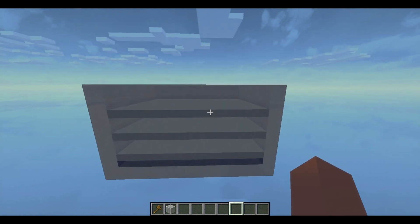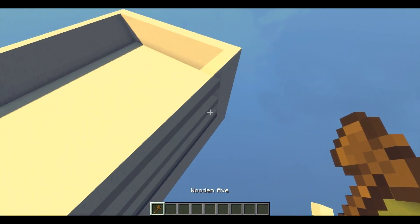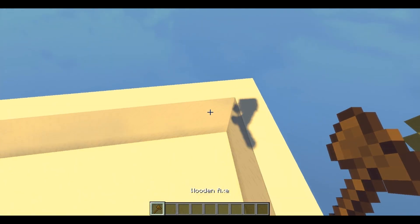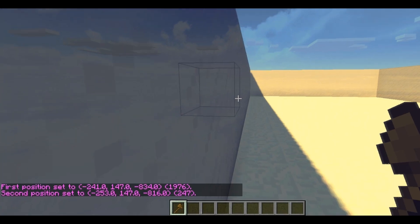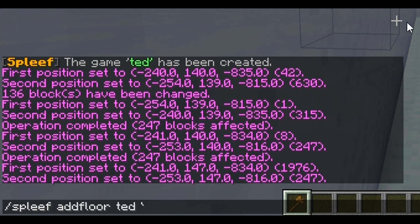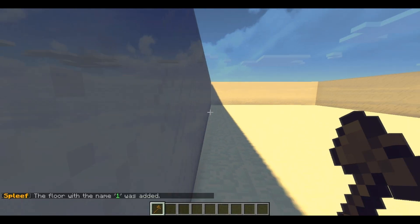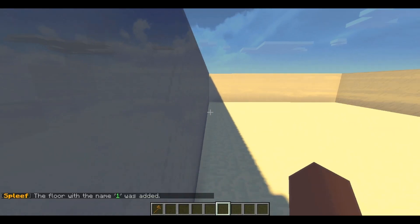So let's get started. First thing you're gonna do is get your World Edit wand and select your first layer. Then you're gonna do slash spleeth add floor, your arena name, and then your floor number — this can be one, or you can just give it a simple name. Either one works.